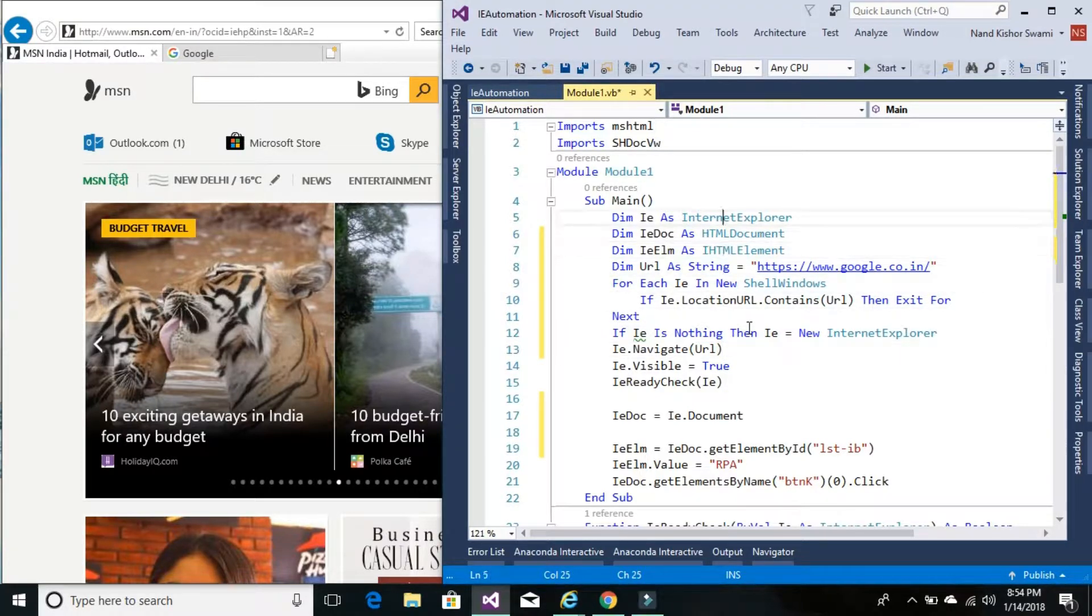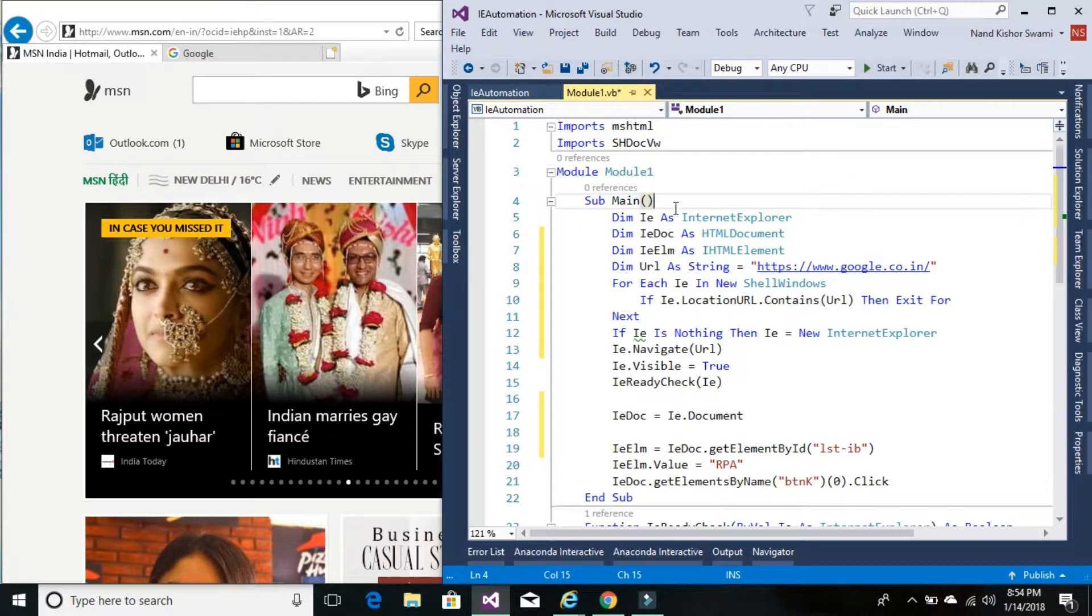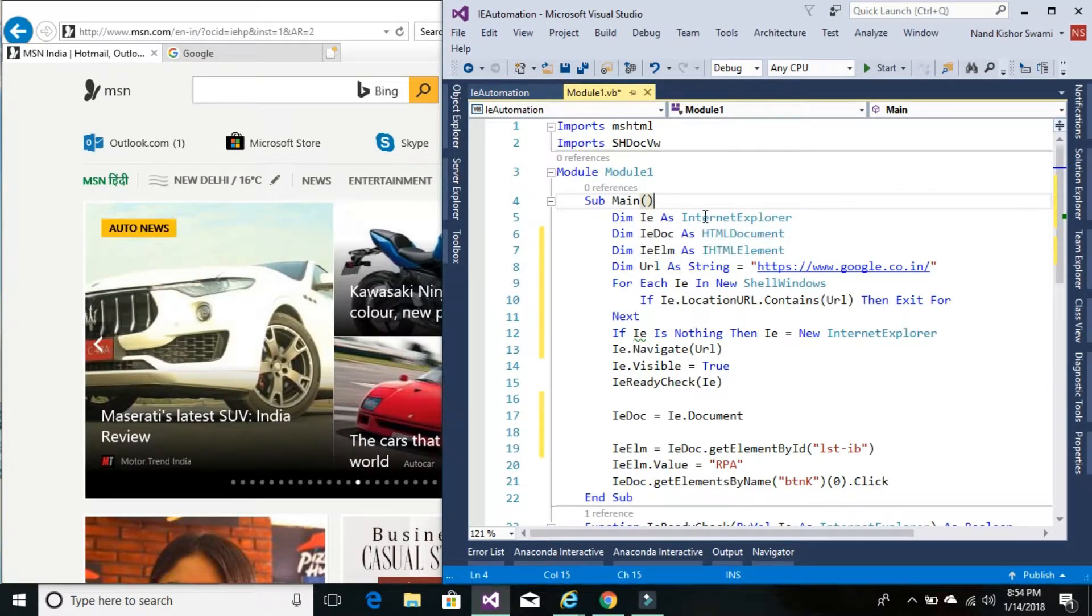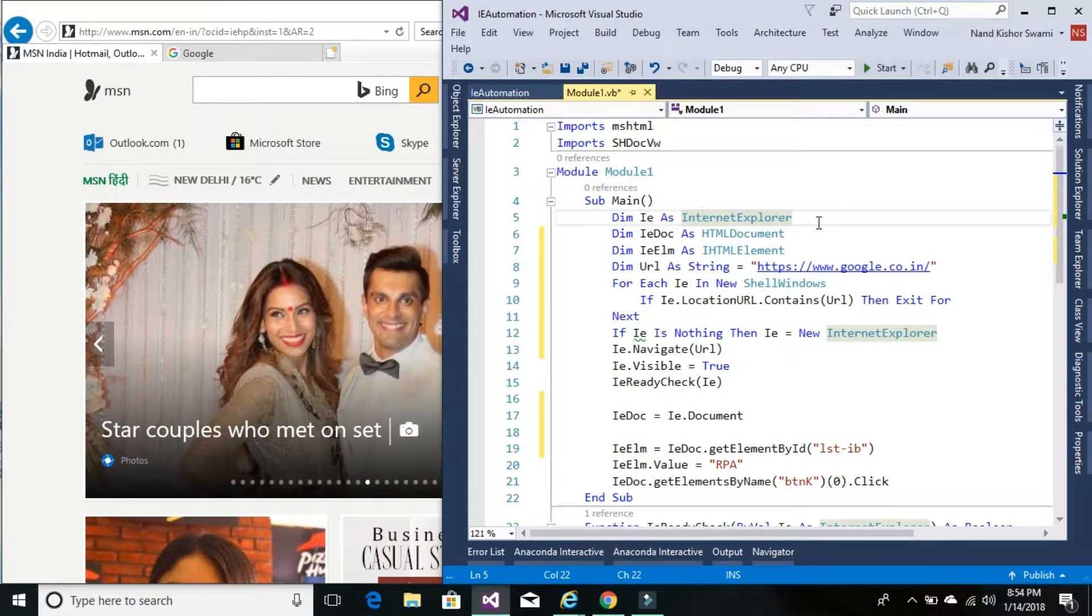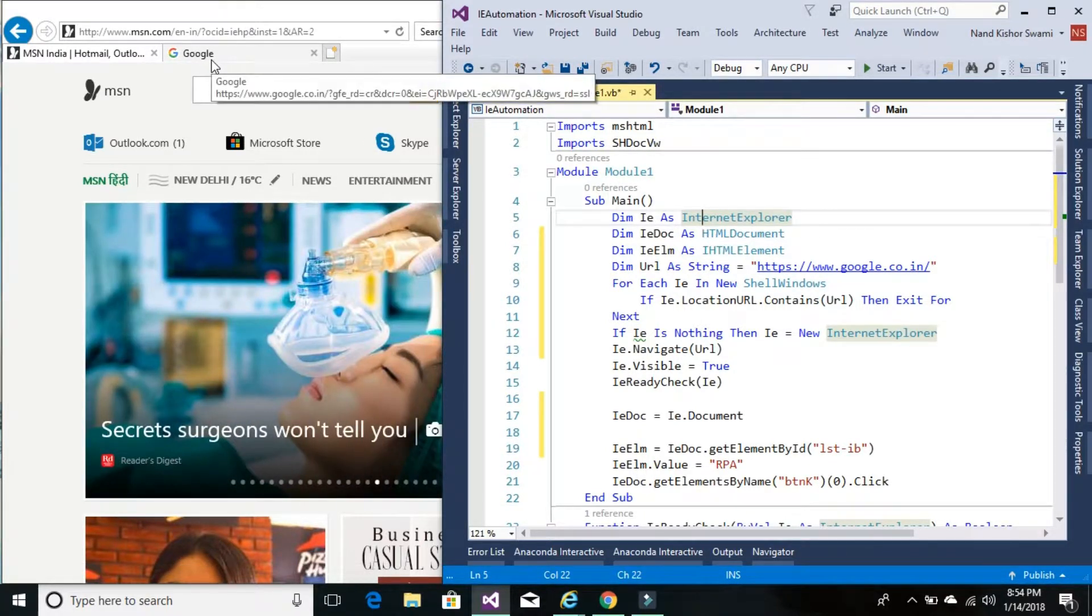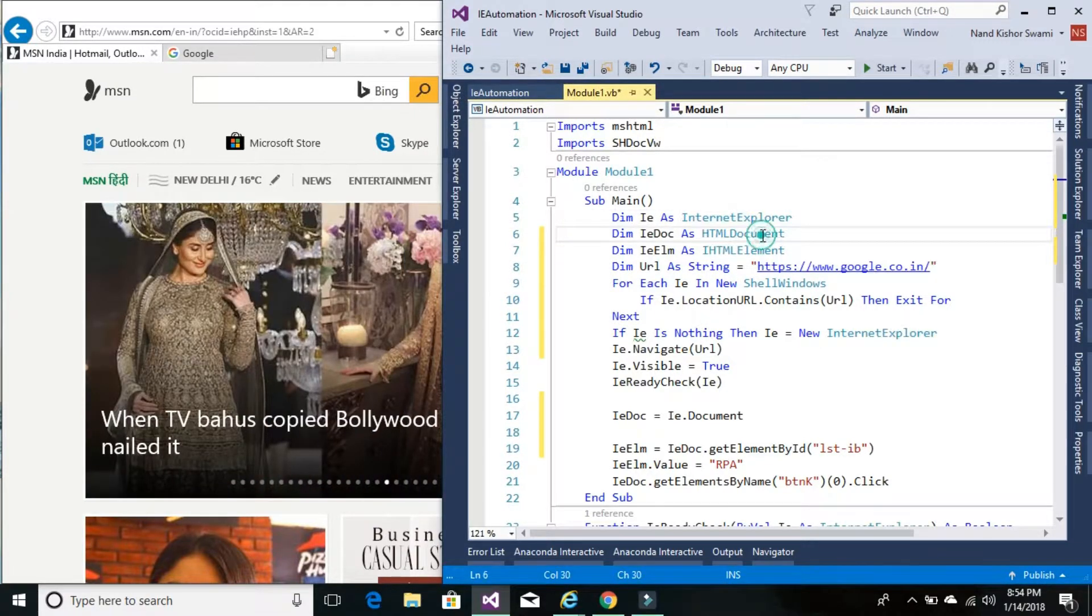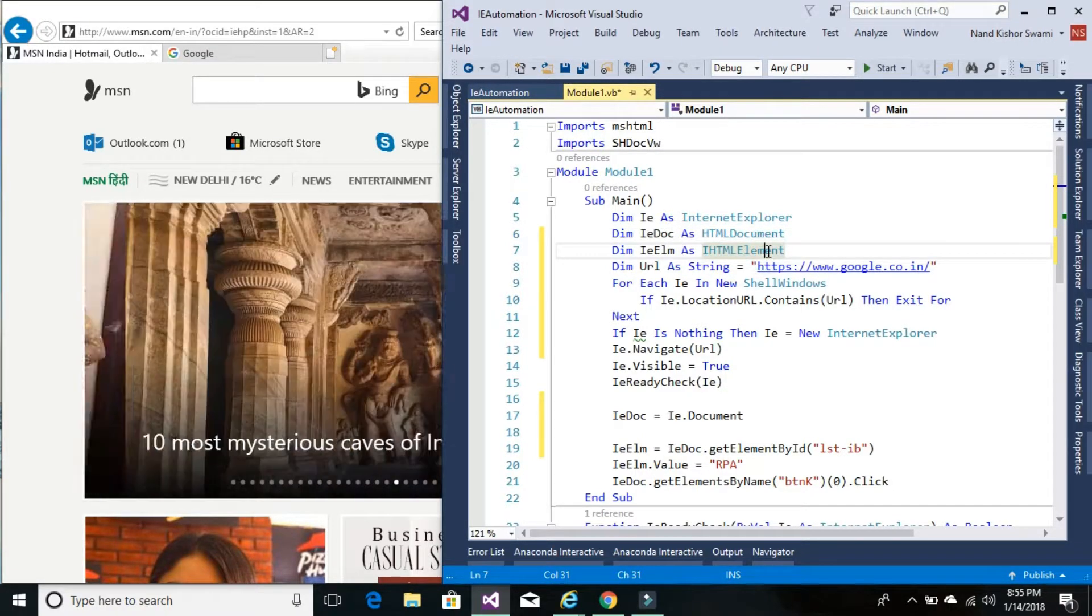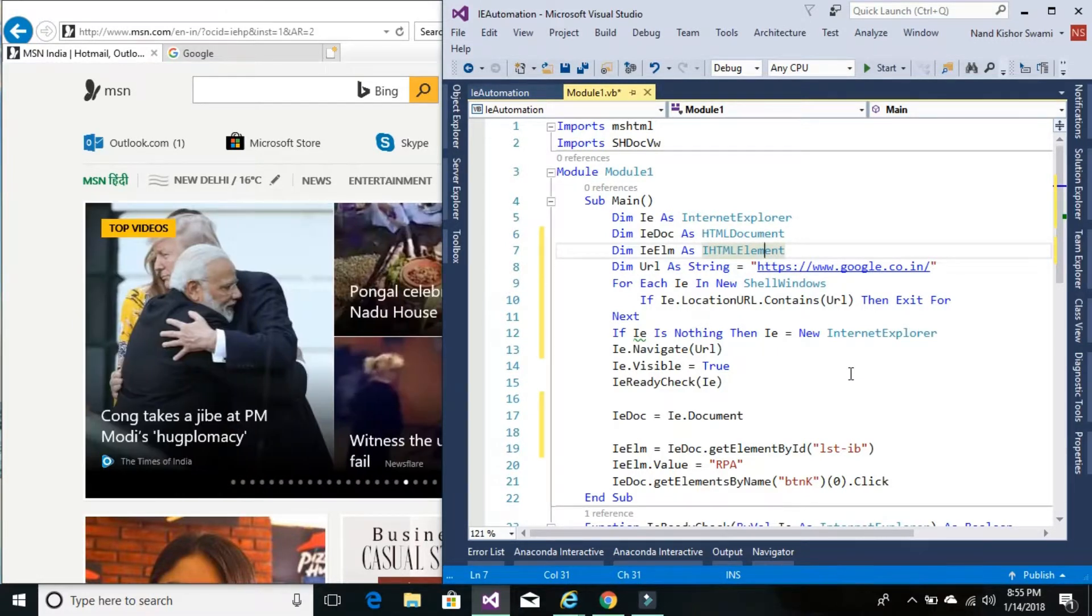So let me take you through the code again. So first we have created the variables. First one is Internet Explorer's instance variable. Then the control which we are going to manipulate will be presented in the IE document. So the second variable is the document and the third one is element, a particular element that we are trying to manipulate. And the code we are using from our previous tutorial.